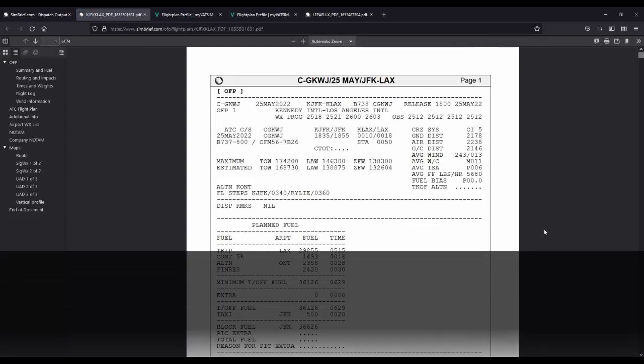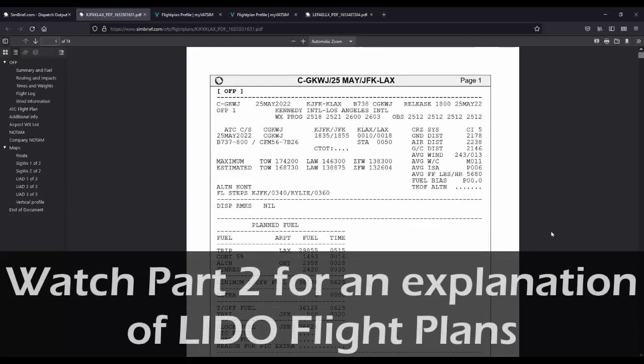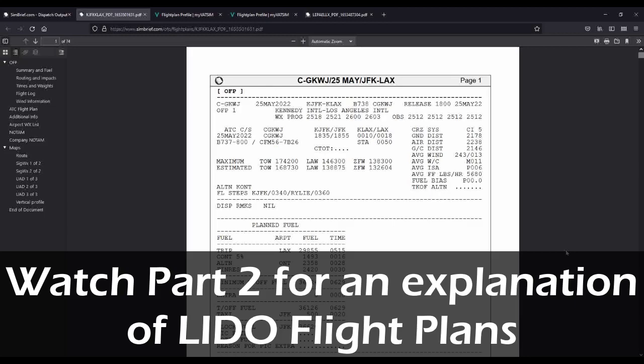So how do you read and interpret all of this information in this flight plan? Well, that's what our part two is going to be all about, is how to interpret the Lido flight plan, which I think is one of the most popular and well-organized flight plan formats out there today.